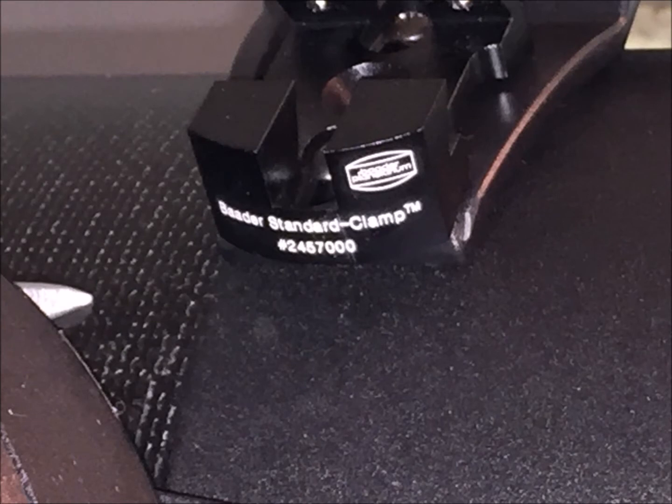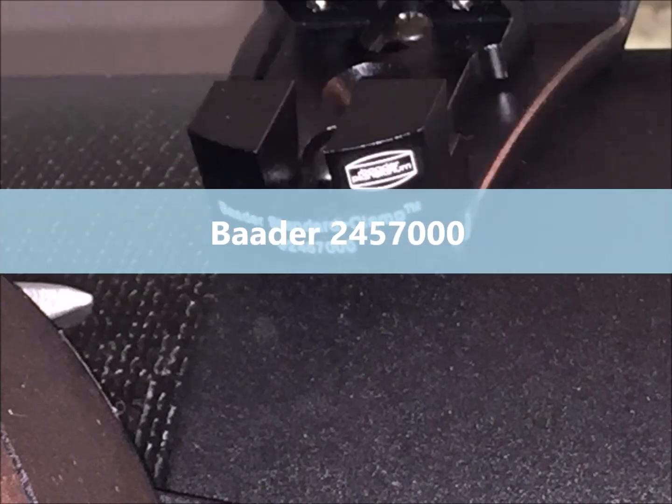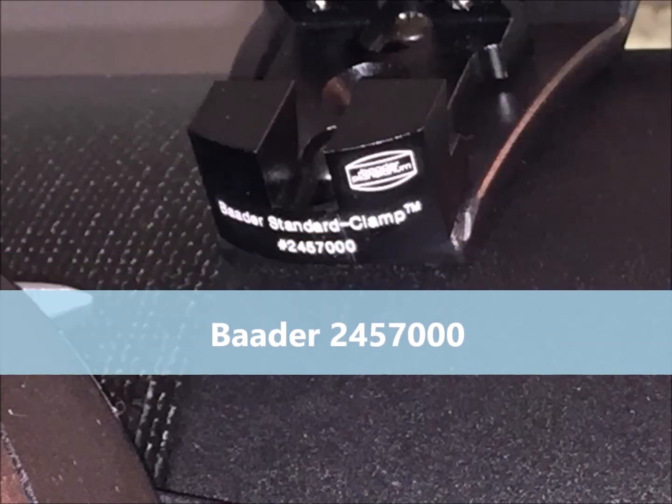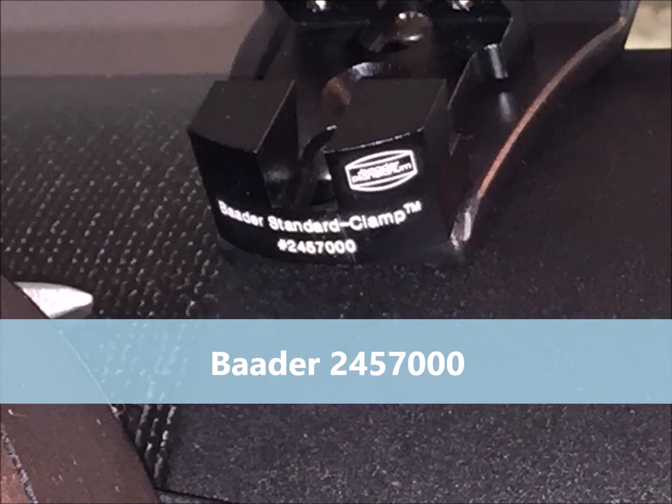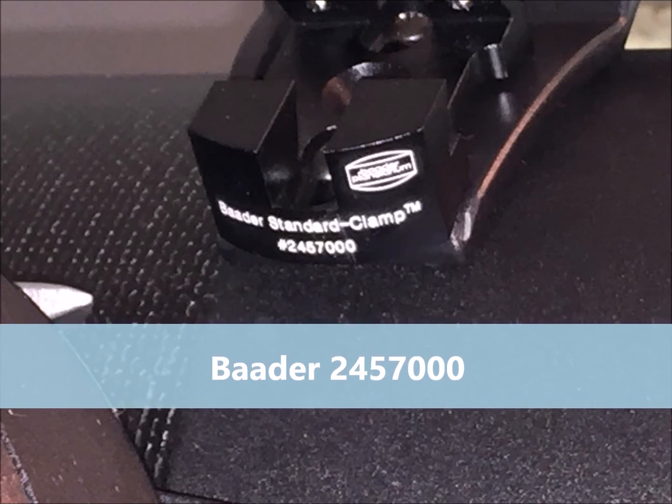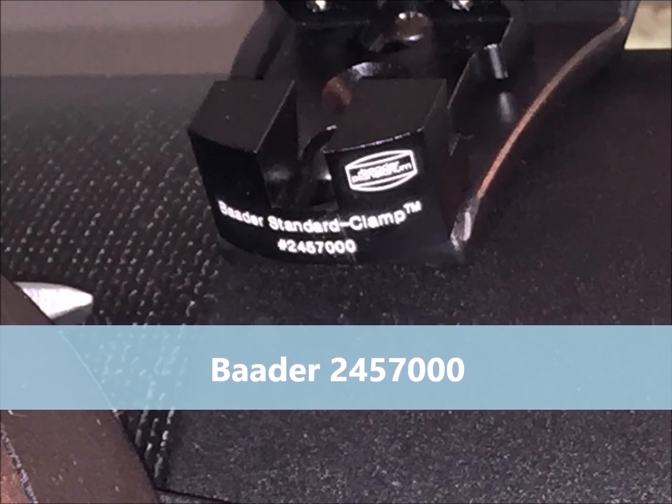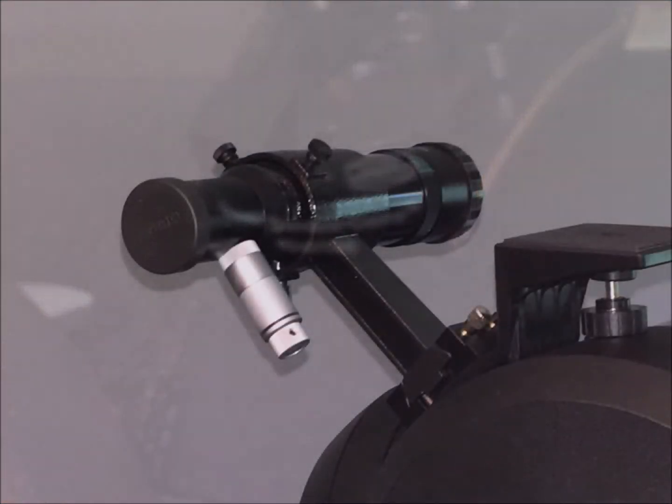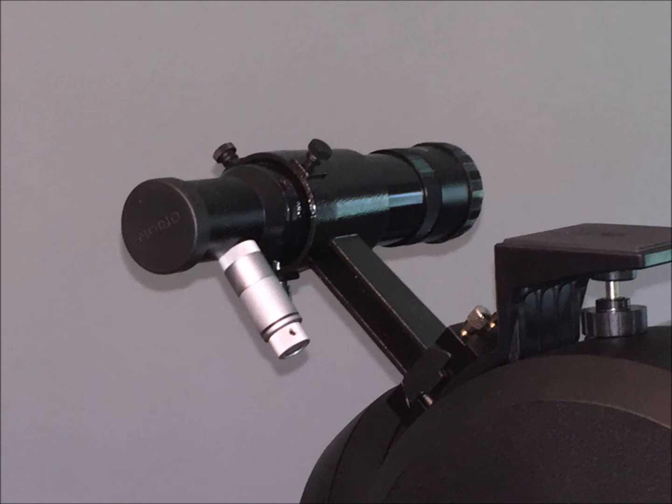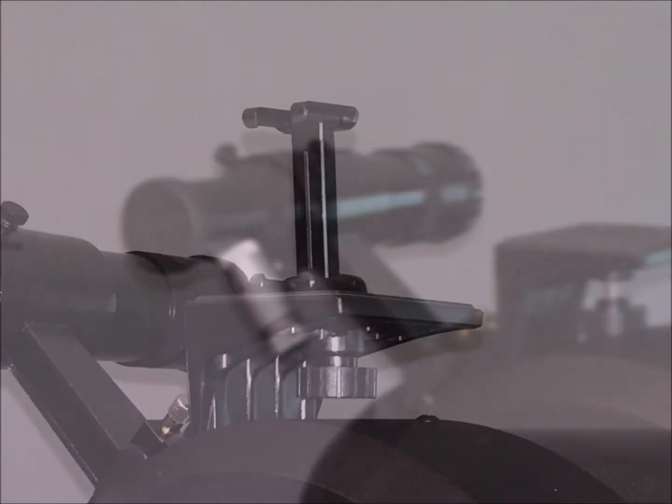I tried to install the original Orion style finder mount on top of the bracket but the space wasn't right. It wouldn't fit into the area allowed, but luckily I had a Baader finder mount that was thinner and that fit into the space that was available. So with the Baader mount installed I was able to reinstall my finder on top of the piggyback adapter.